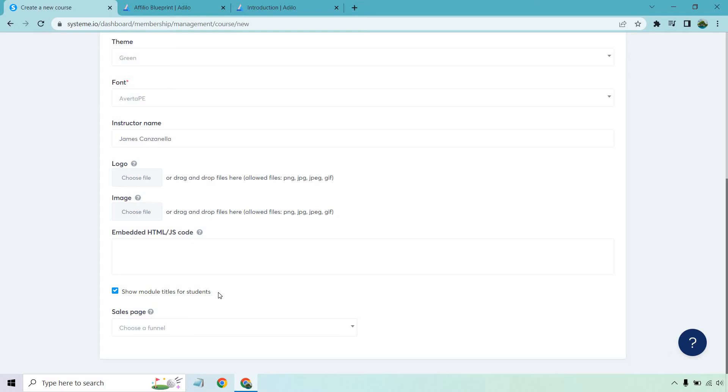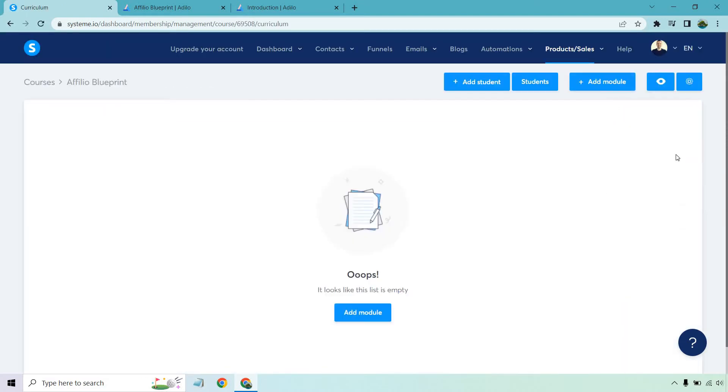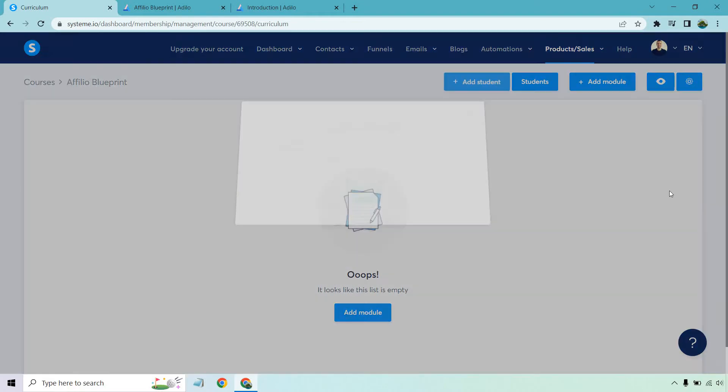I like showing module titles for students. For the sales page we don't need to worry about right now since we're not going to worry about creating that. We want the actual content in there. So that looks good. Let's click on save. Then of course it's going to say oops it looks like this list is empty. We want to click on the add module section.